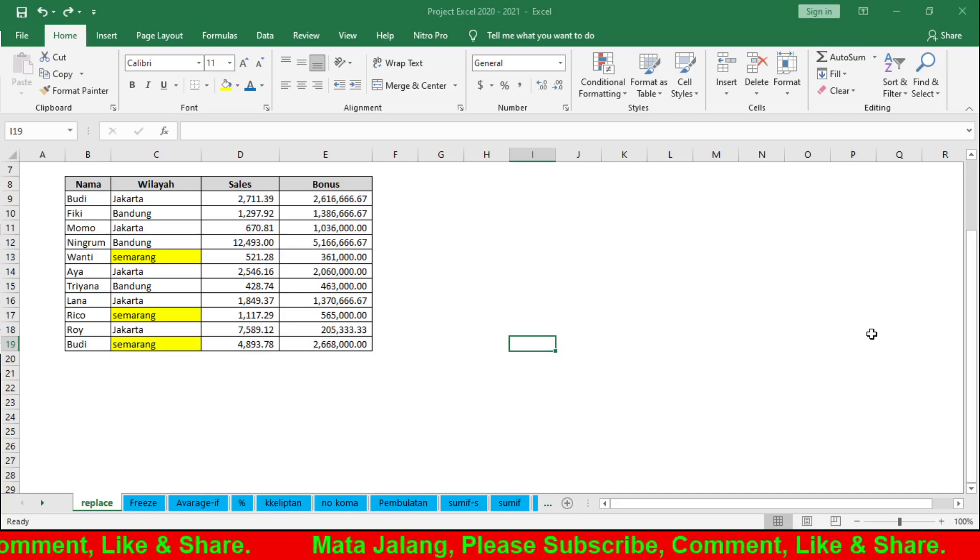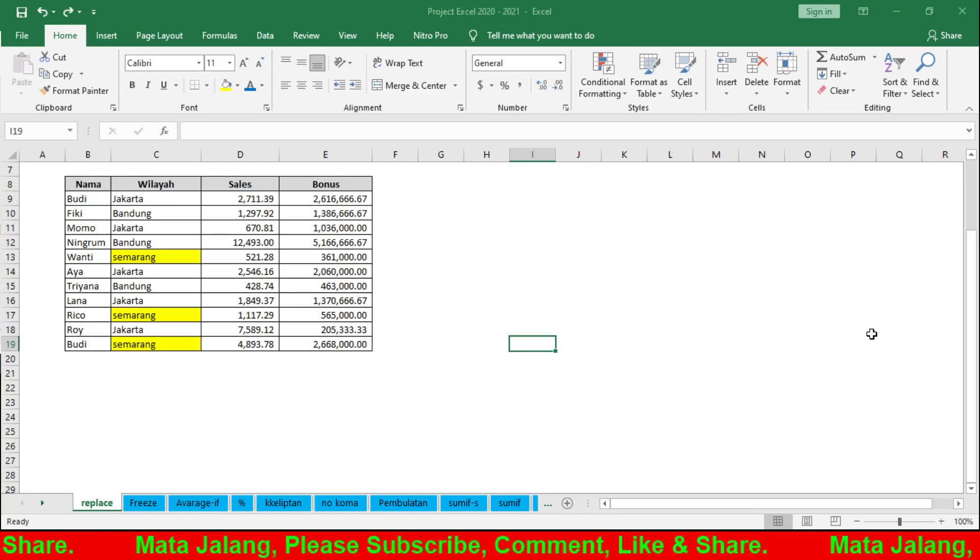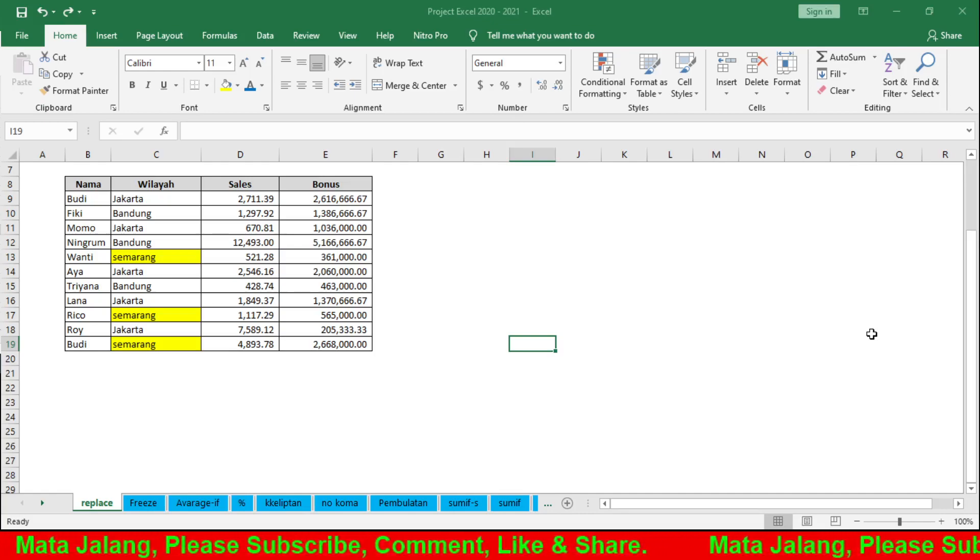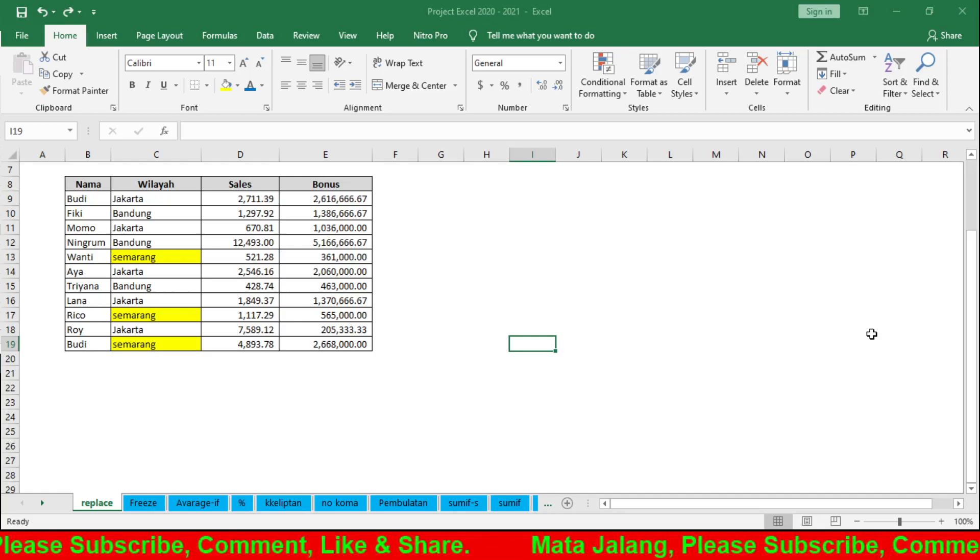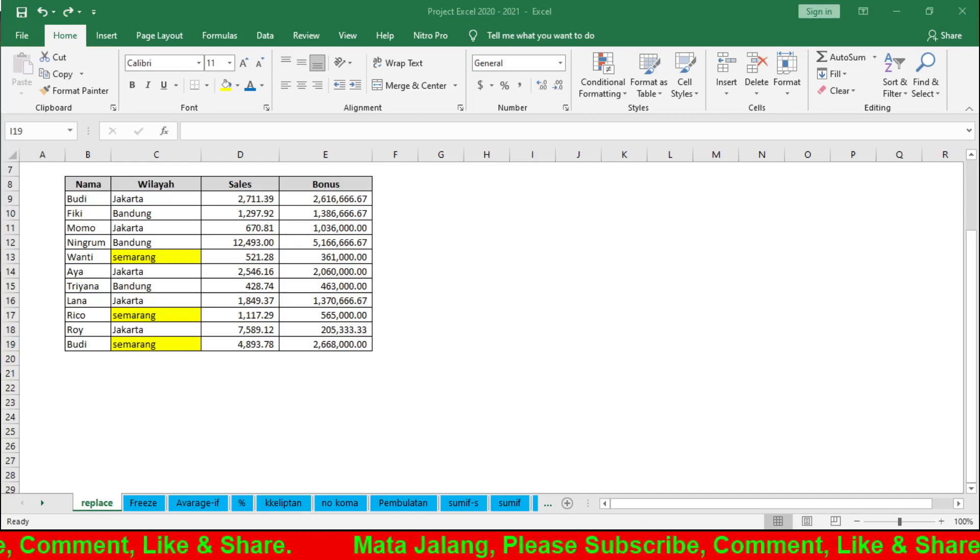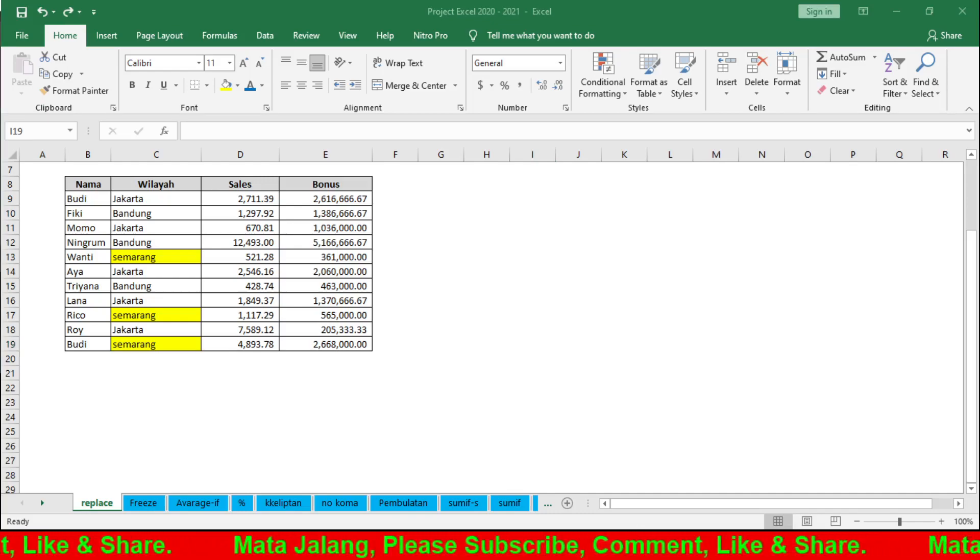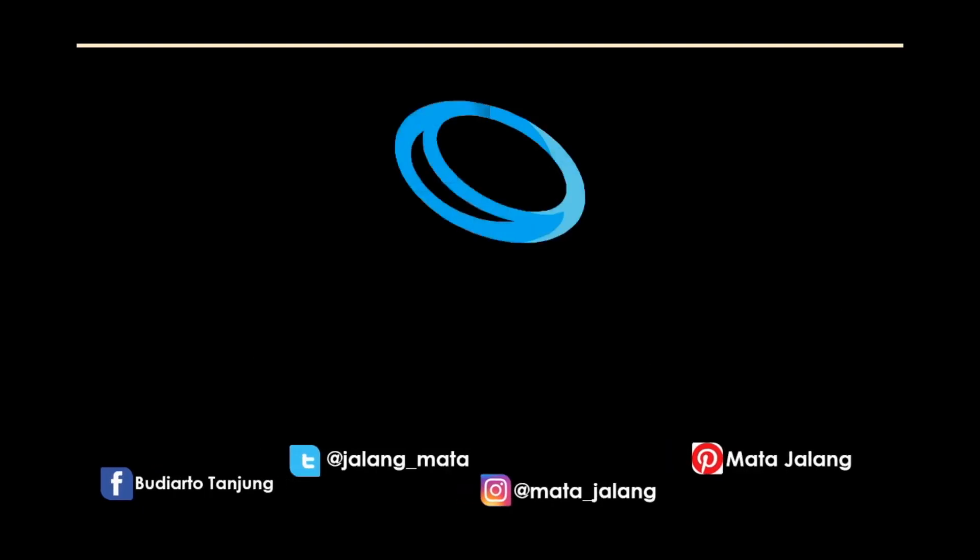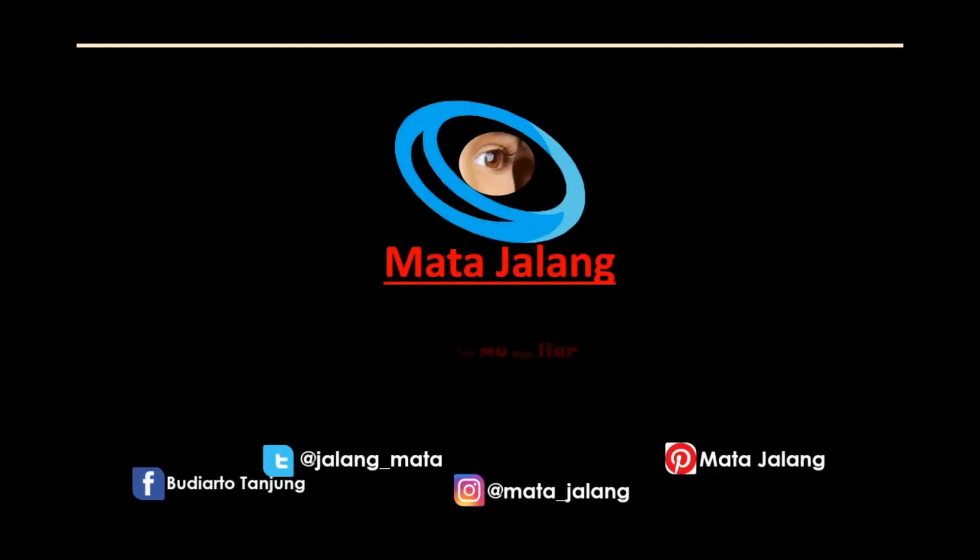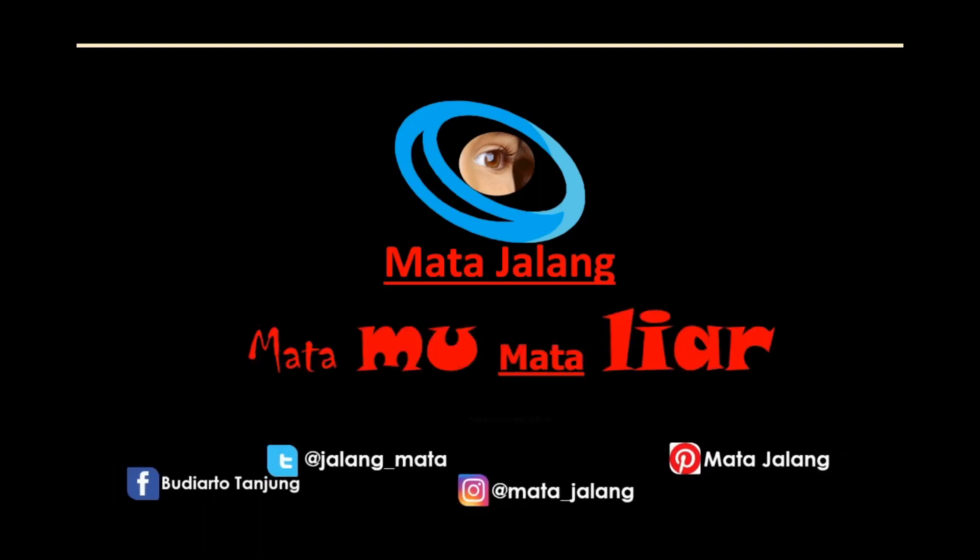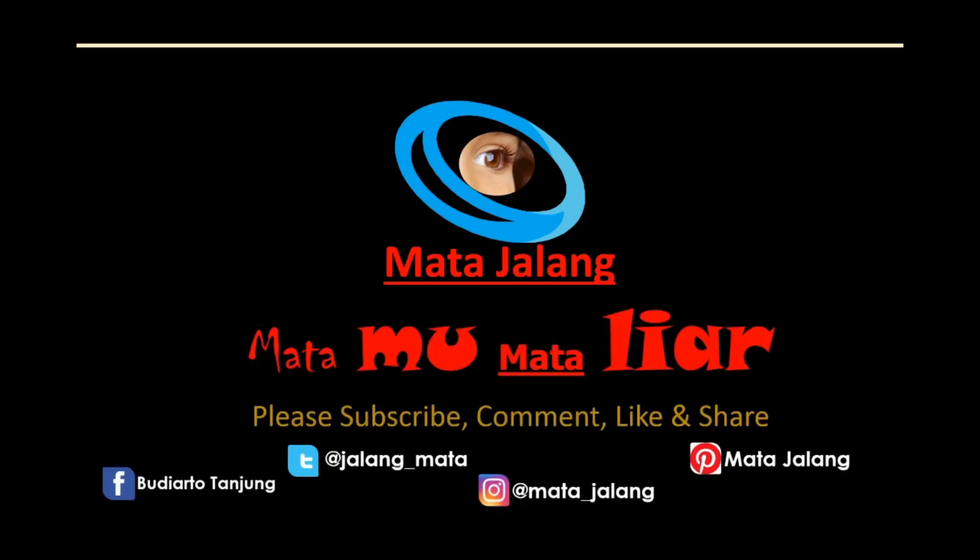Okay, that's the tutorial on Find and Replace. Hopefully this is useful for you. Don't forget to subscribe to our channel. Hopefully it's useful for you. See you later. Mata Jalang. Please subscribe, comment, like and share. Thank you.